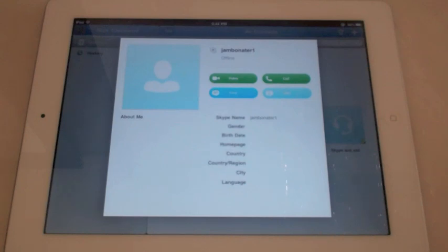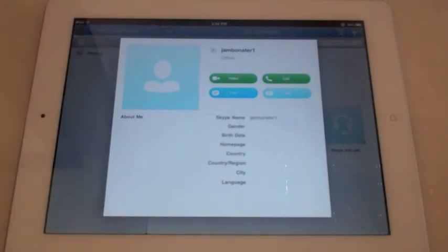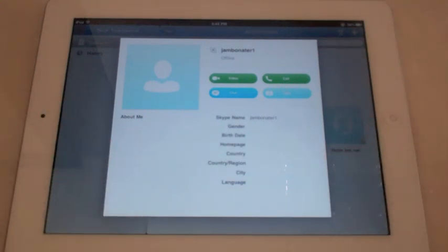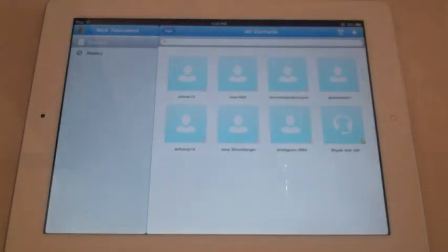His profile shows gender, birthday, homepage, country, etc. You get the point. Right there is where his picture would be. My pictures aren't loading right now, I don't know why, but I'm sure you get the point. To get out of this you would just click anywhere outside of that.